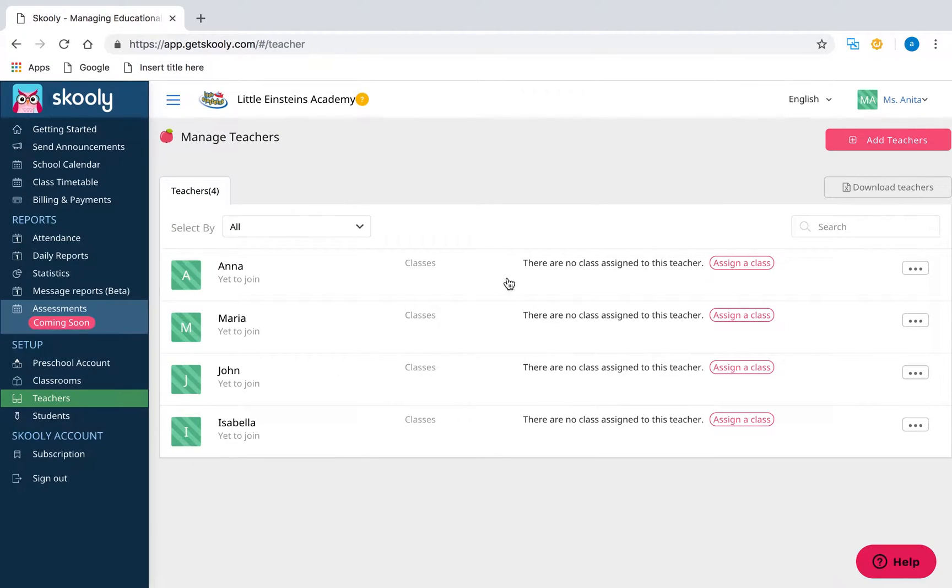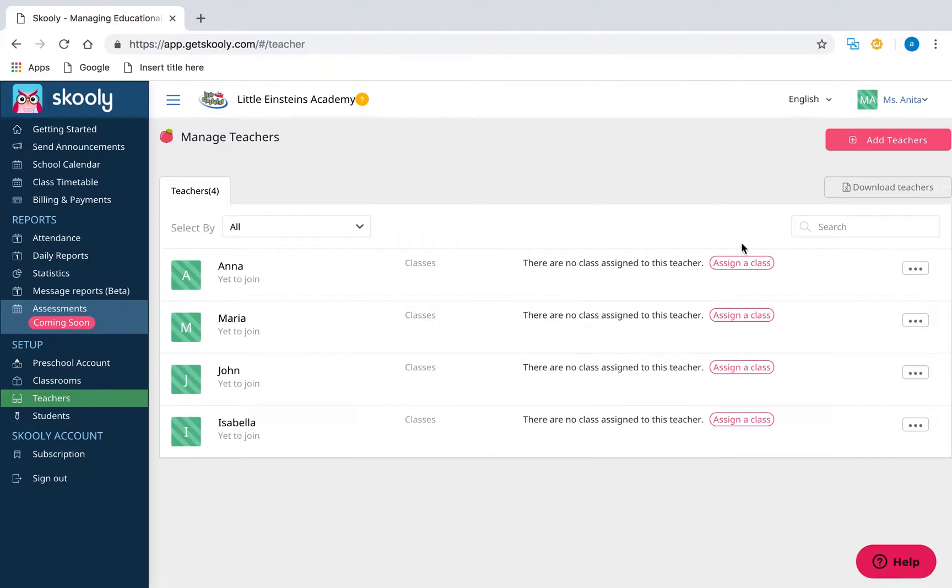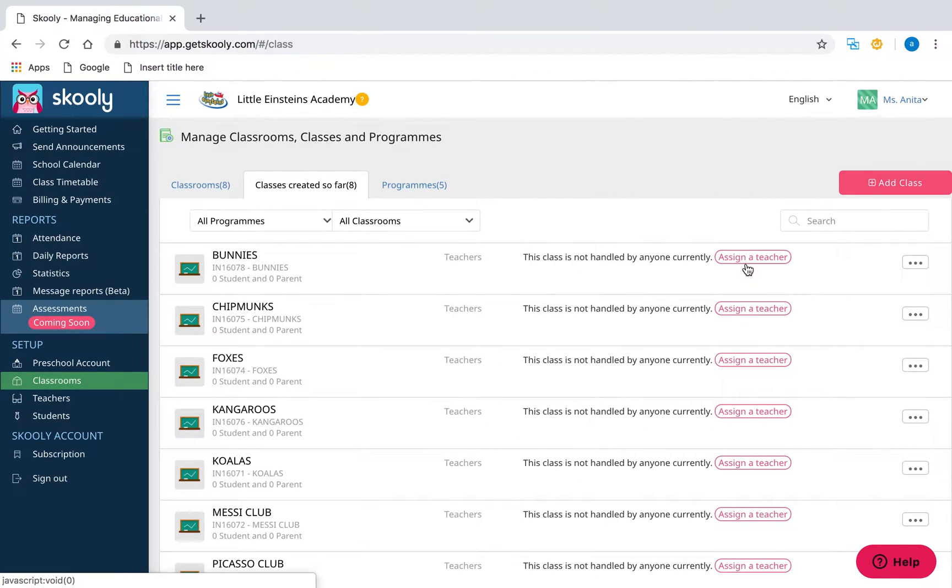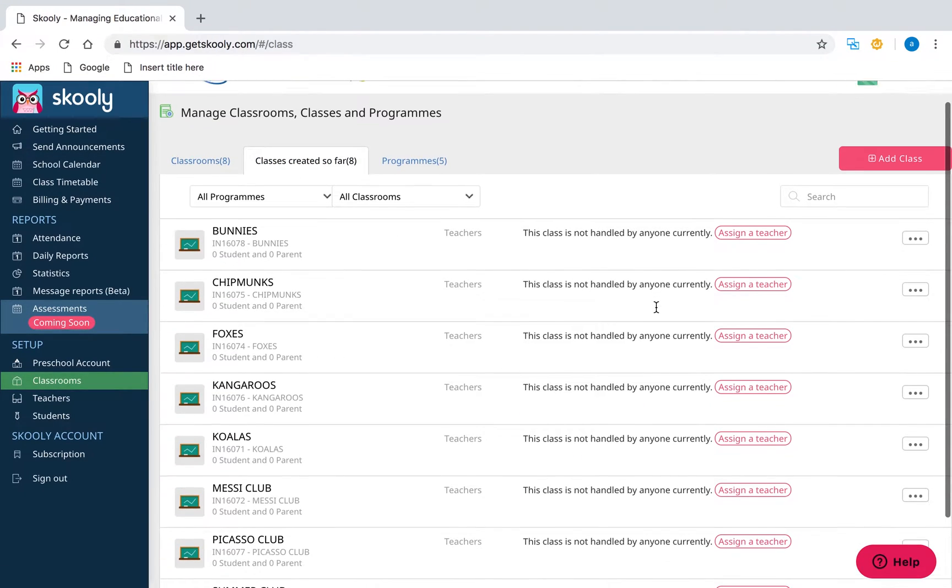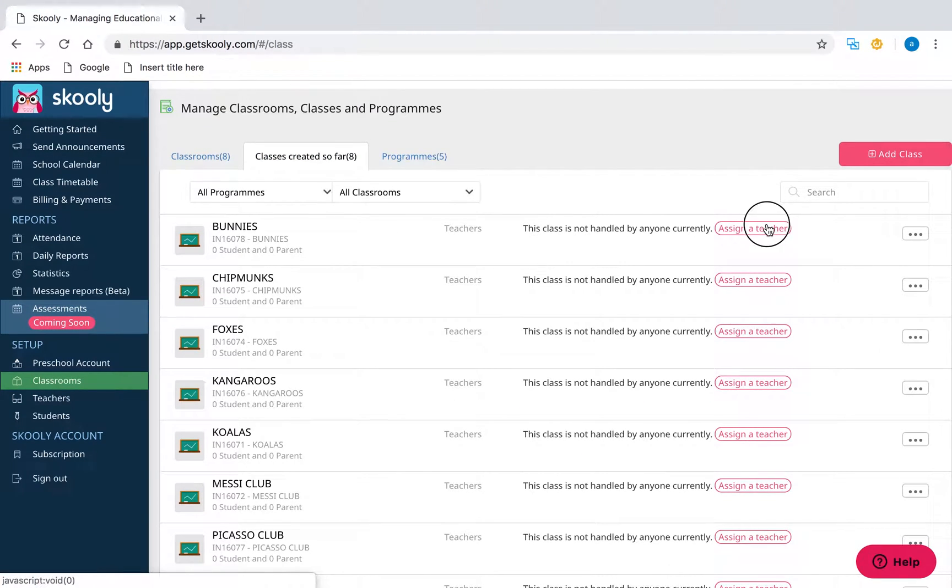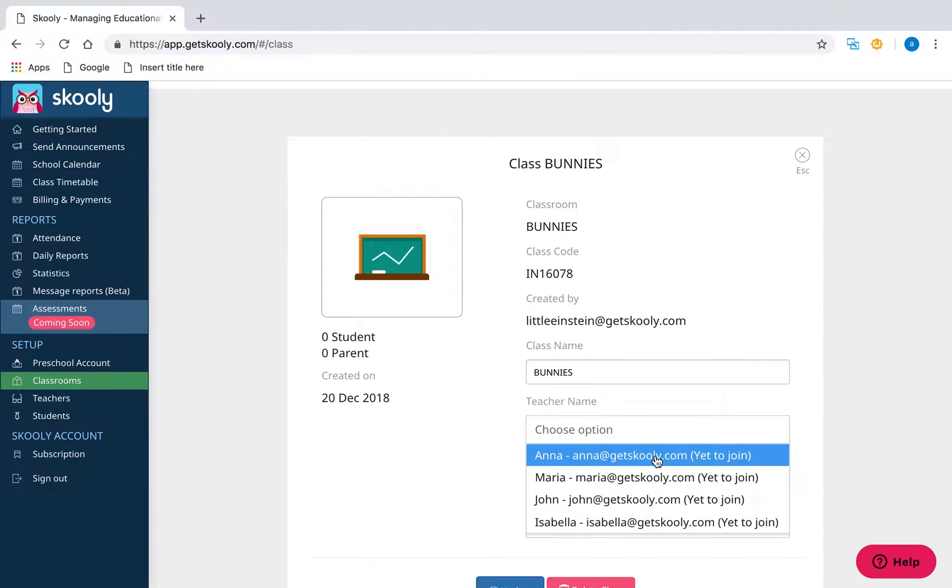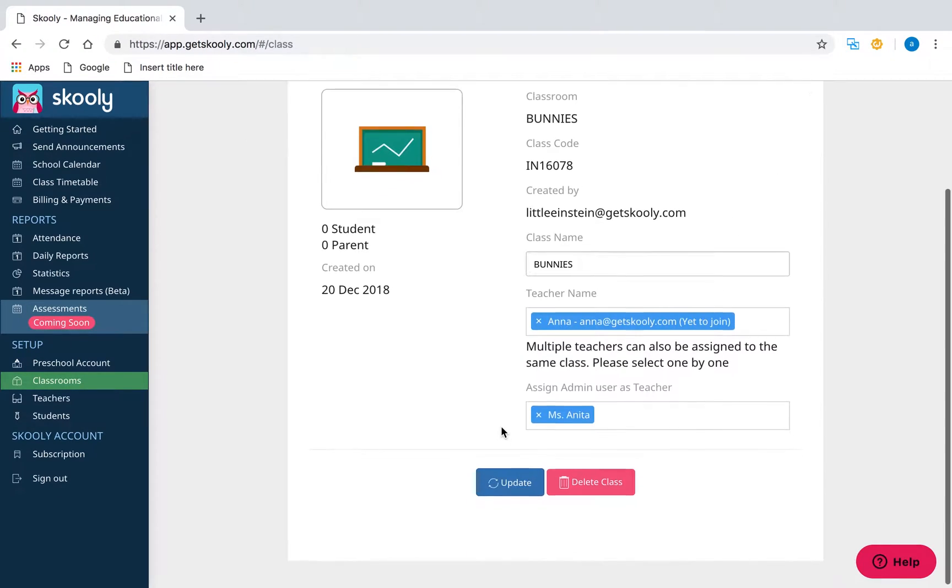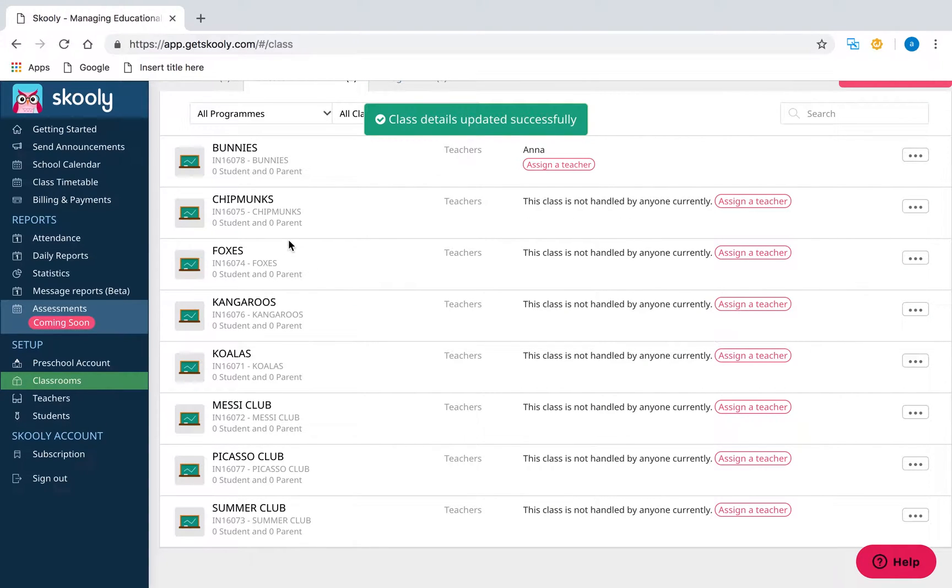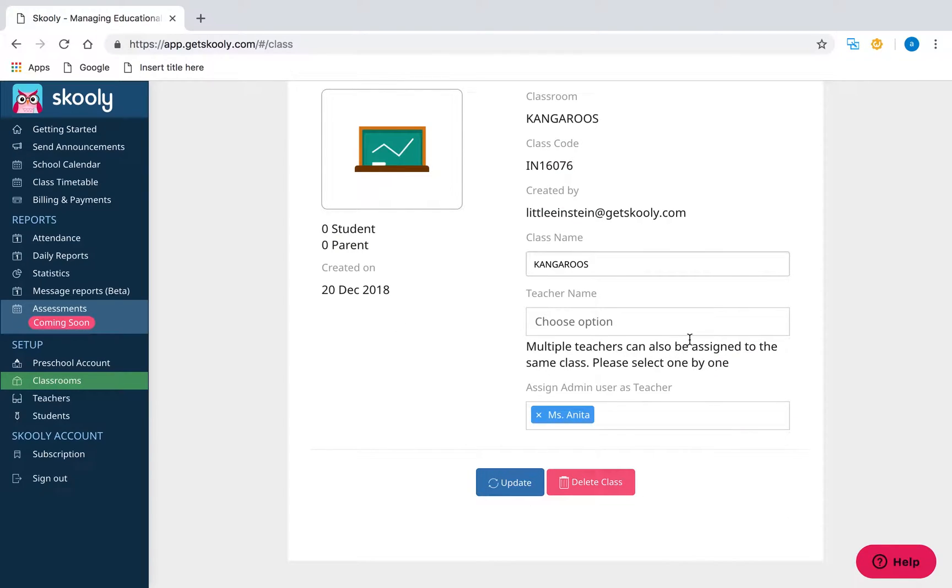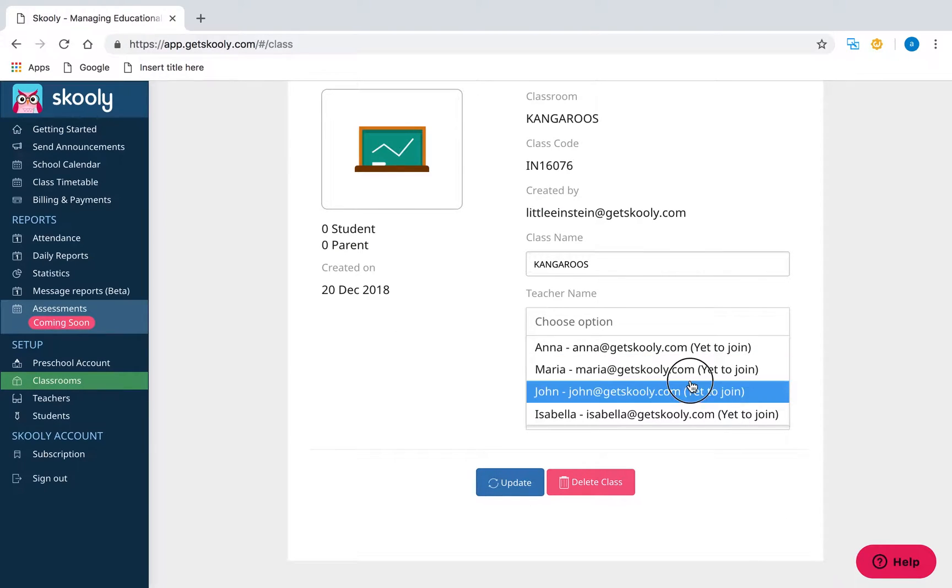Now let's assign teacher Miss Anna to Bunny's classroom. Click Assign Class, select Bunny's class from the Classes list, choose Anna from the Teacher list, and select Update. You'll see that Anna is now assigned to Bunny's class. You can also assign multiple teachers to the same classroom.